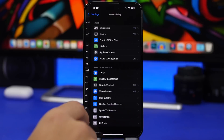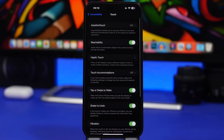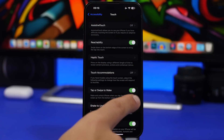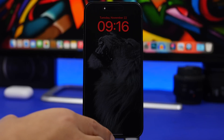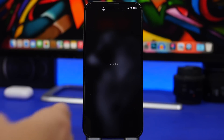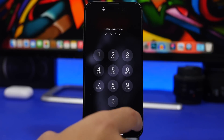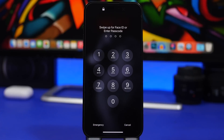For the next feature, go to Settings > Accessibility > Touch > Tap or Swipe to Wake. This works only on the iPhone 14 Pro series, which has the always-on display. Normally, tapping wakes the screen and Face ID unlocks it, but you still have to swipe up to get to the home screen. If you enable this setting, you can just swipe up and it will recognize Face ID and go directly to the home screen — no need to tap to wake the device first.